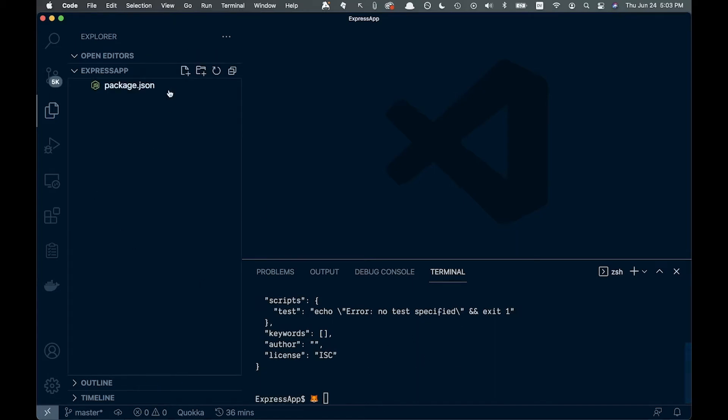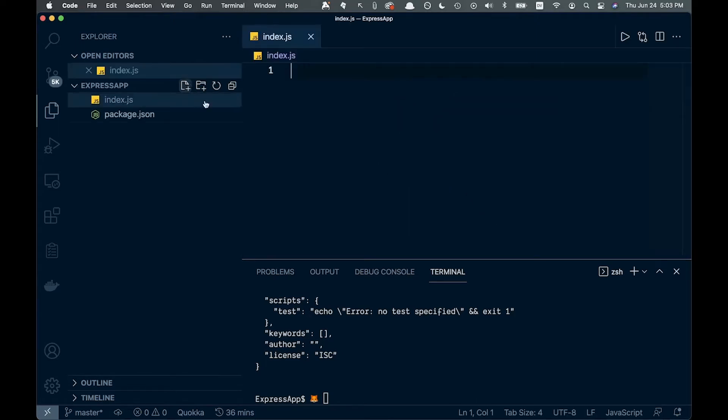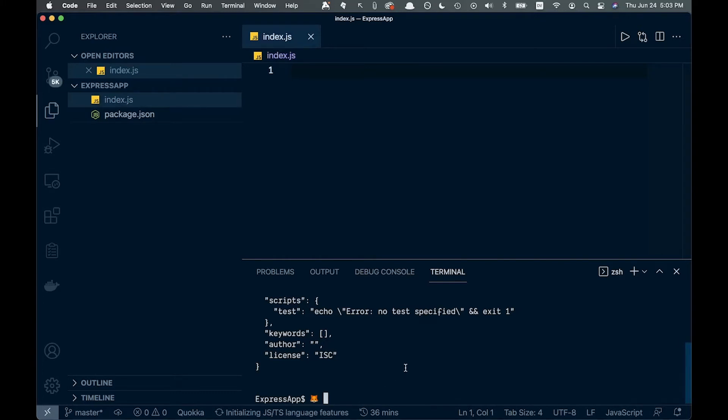Alright, that's good. I'm going to add a new file and call it index.js. Then we're going to add a few different packages.